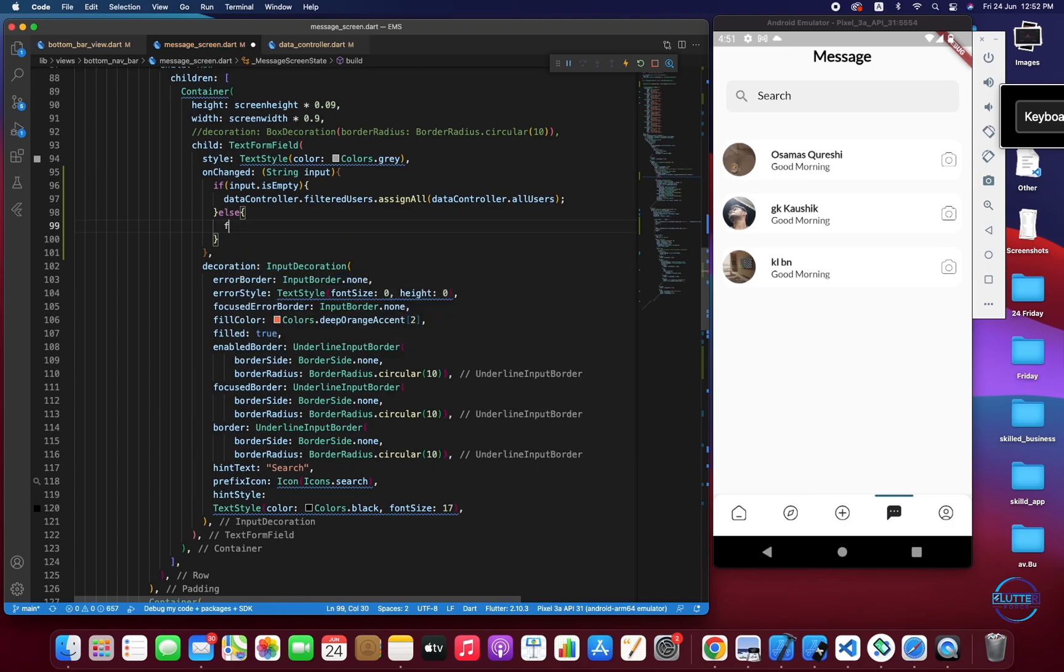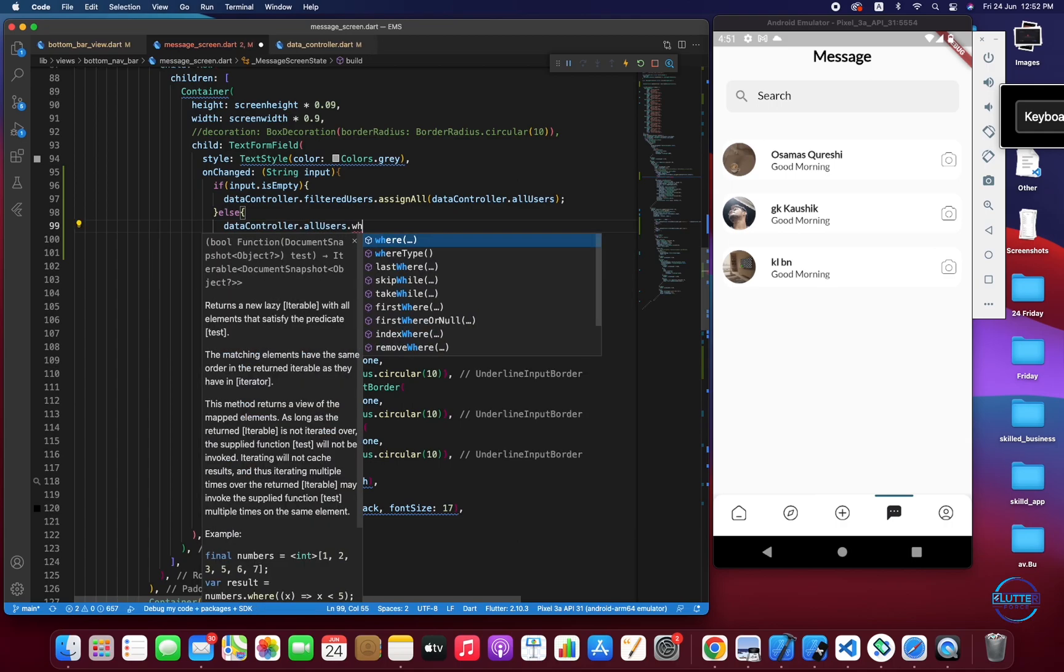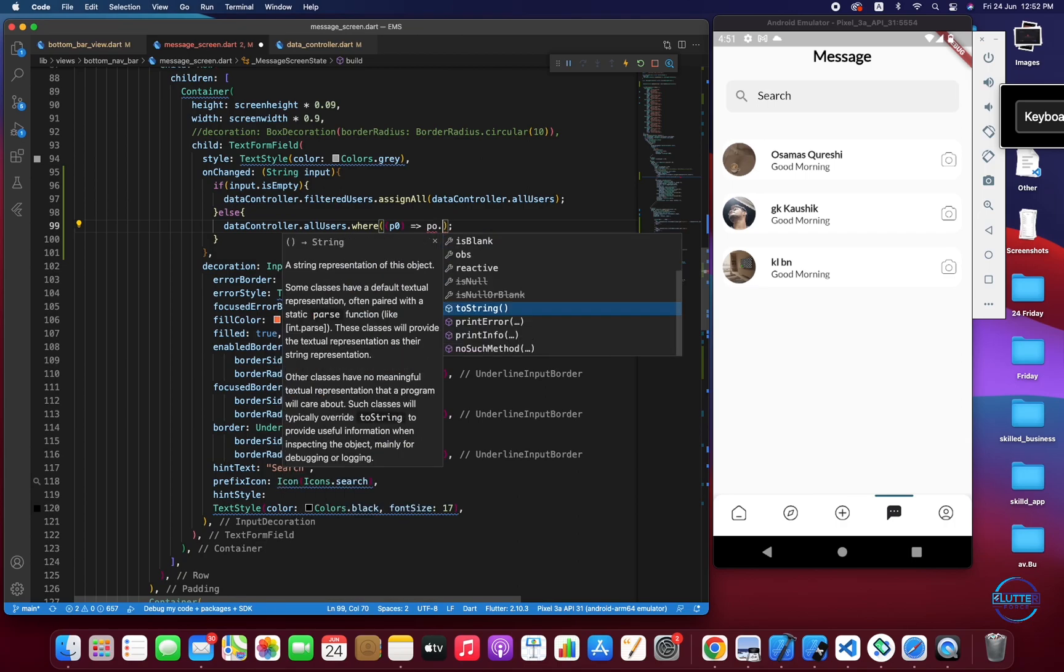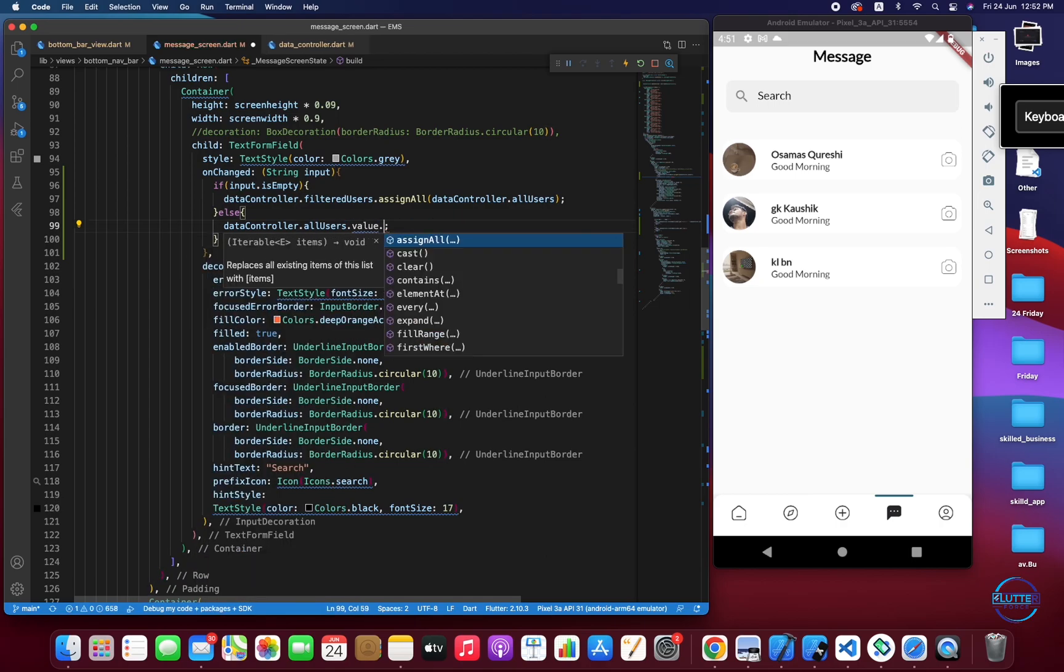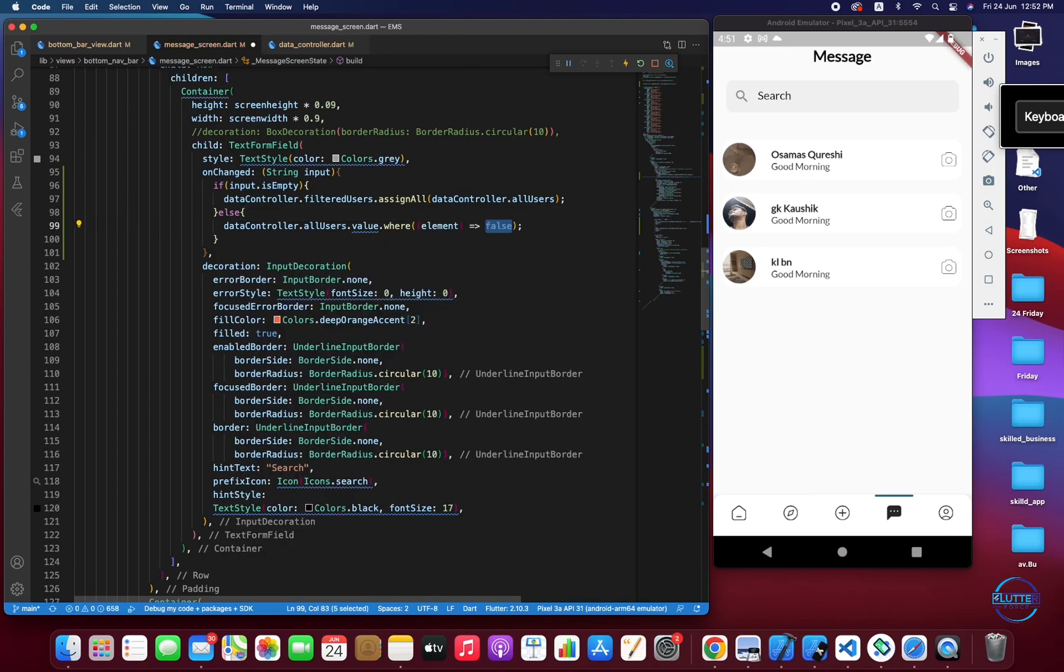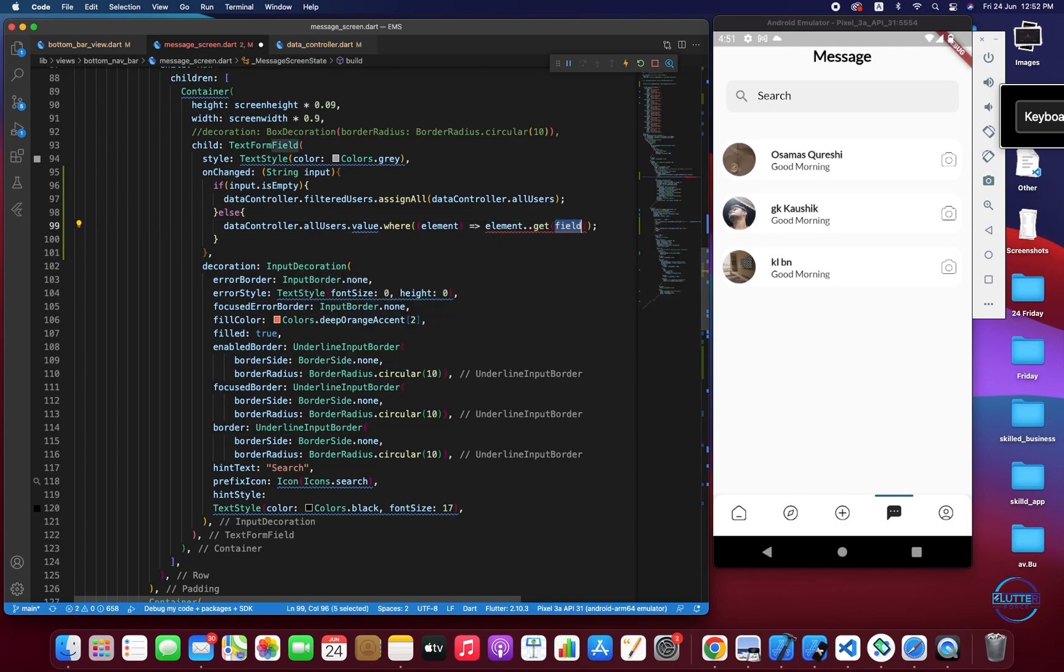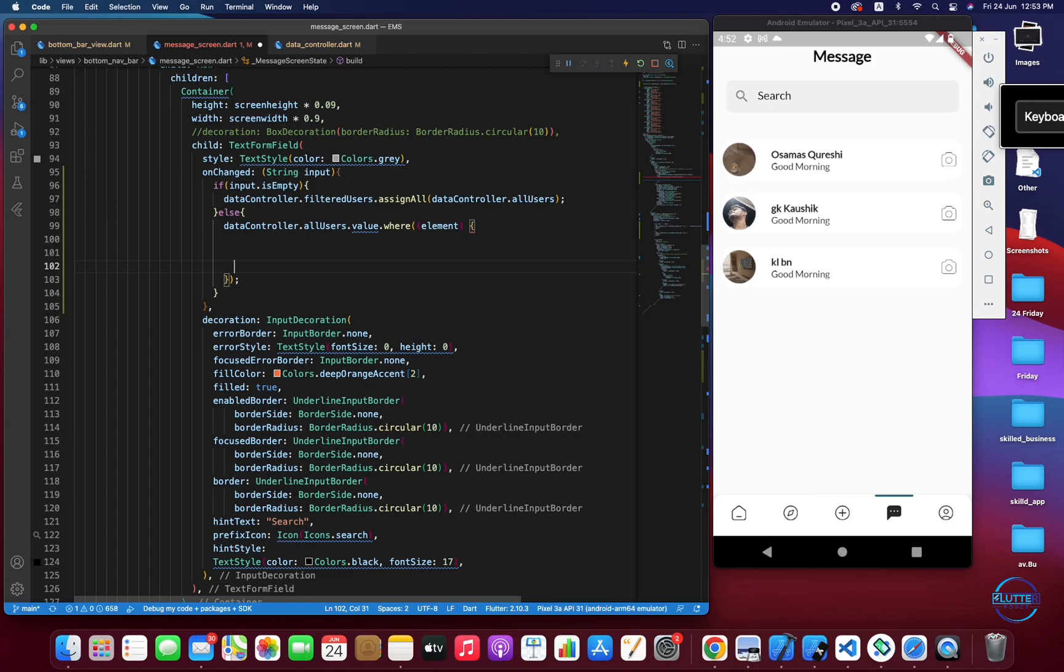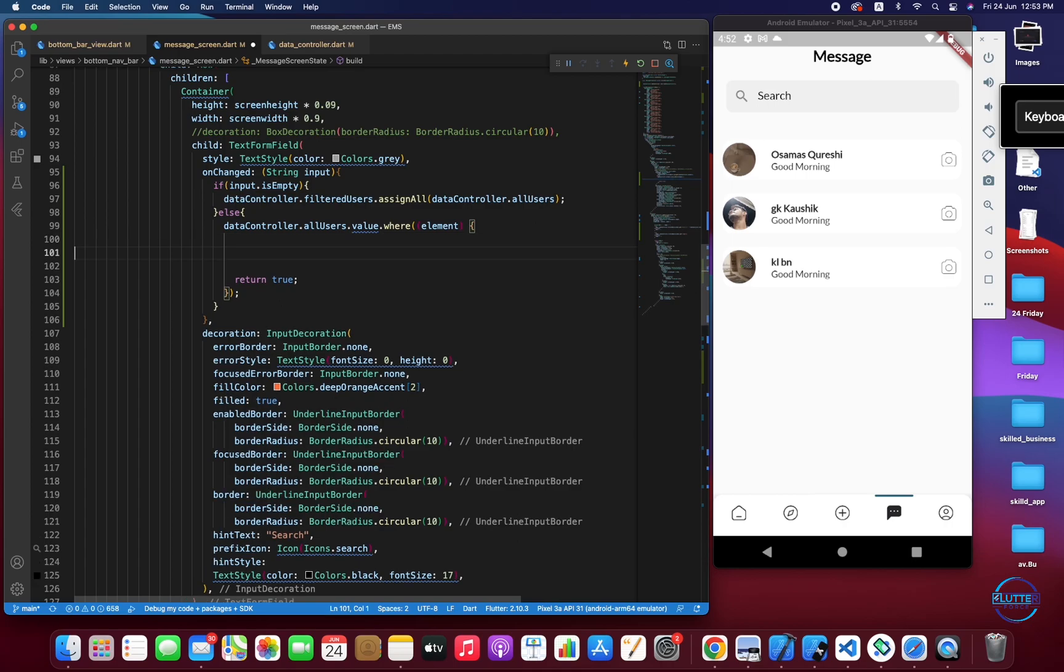Now let's see, if this input is not empty what we have to assign: dataController.allUsers.where. Now here we have to do some check. I think we have to call value as well. AllUsers.value.where so it gives us element. As it contains different operations and can't be done in a single line, instead of using fat arrow I'm using the function body here. For return, for now just use true.